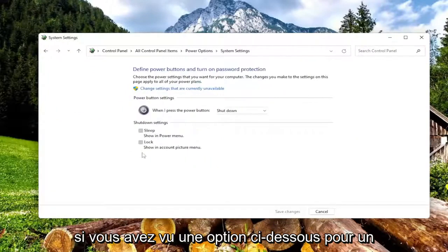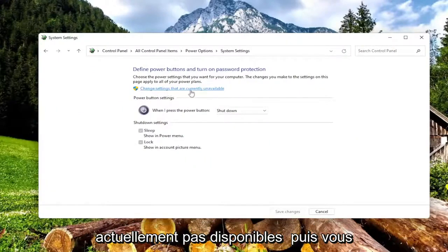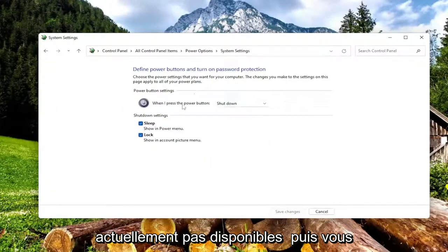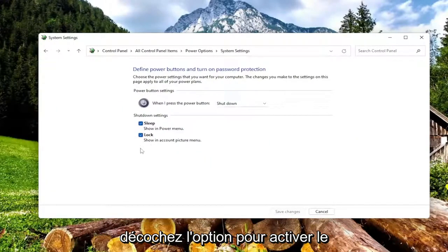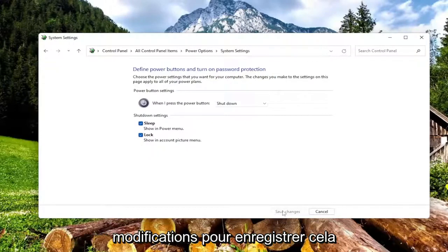If you see an option under here for fast startup, you want to uncheck that. So you have to select change settings that are currently unavailable, and then you would uncheck the option to turn on fast startup, and then you would select save changes to save that.